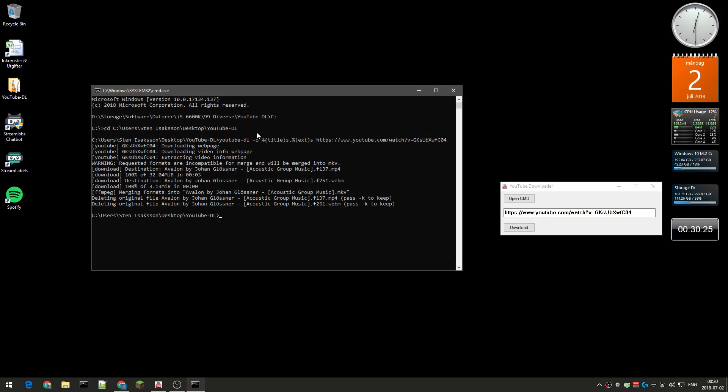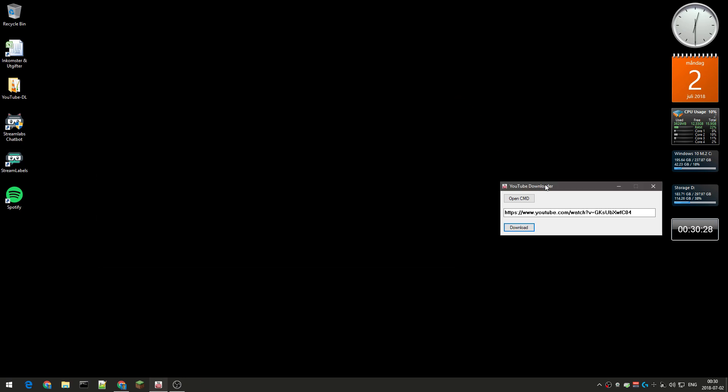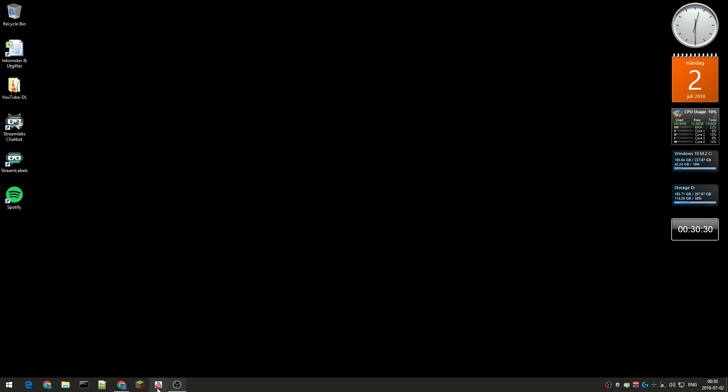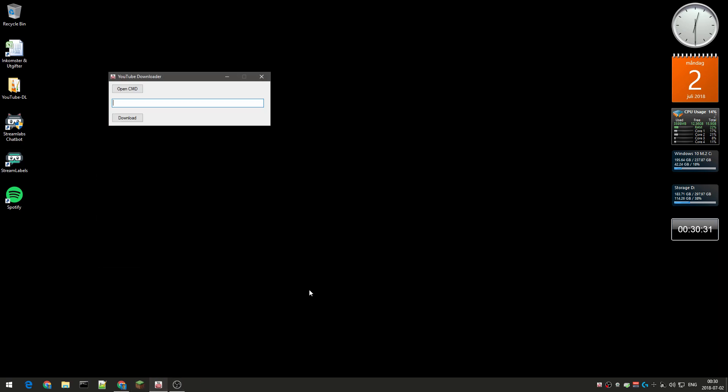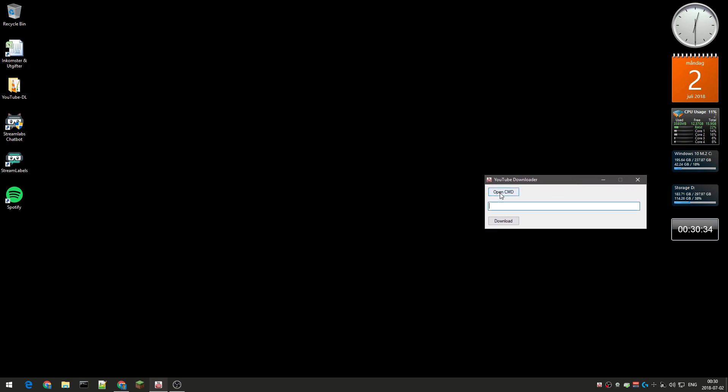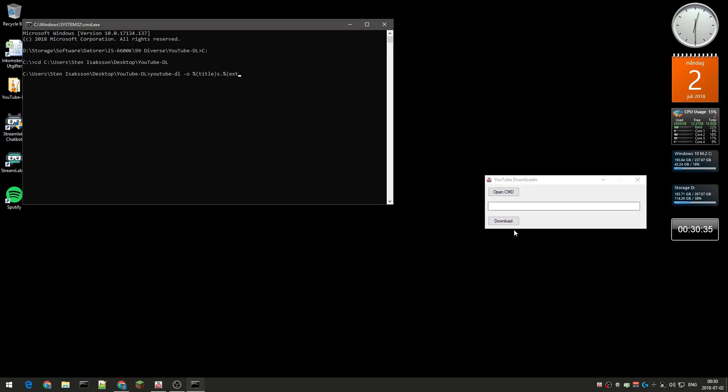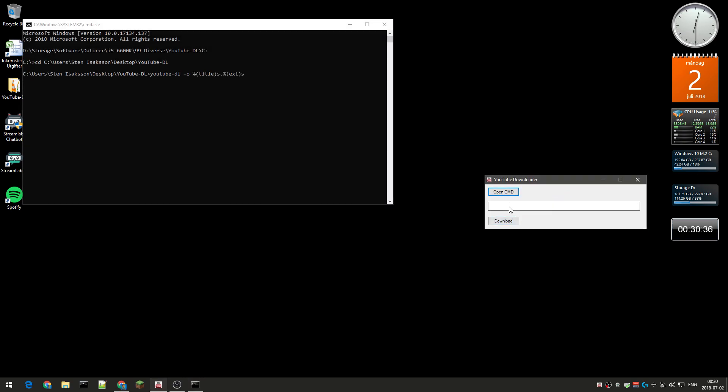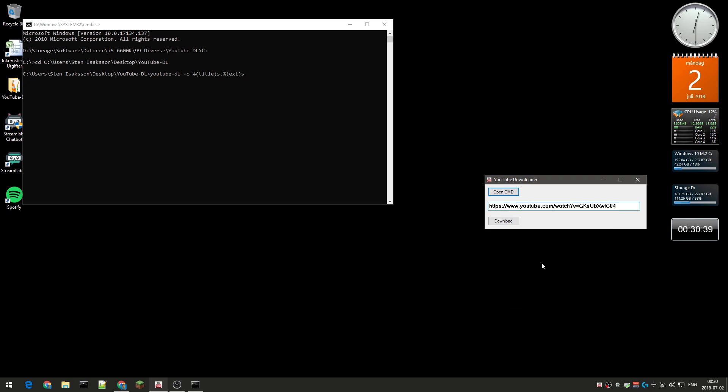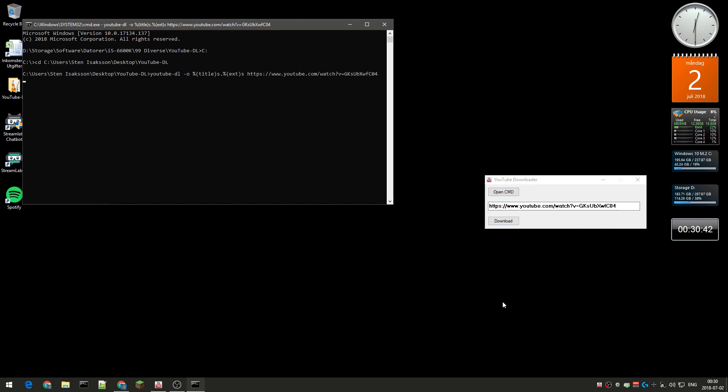So yeah, finally I don't have to do this kind of tedious stuff. It's very easy. Just open the software, open cmd, paste in the link and download.